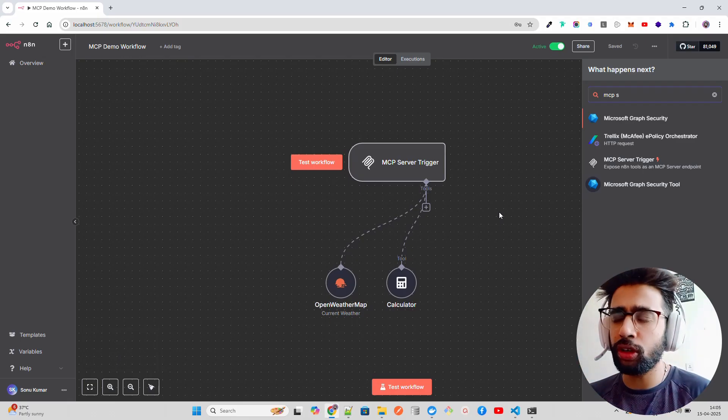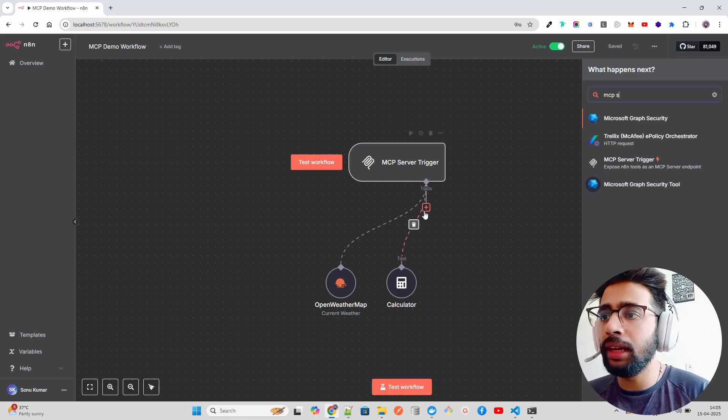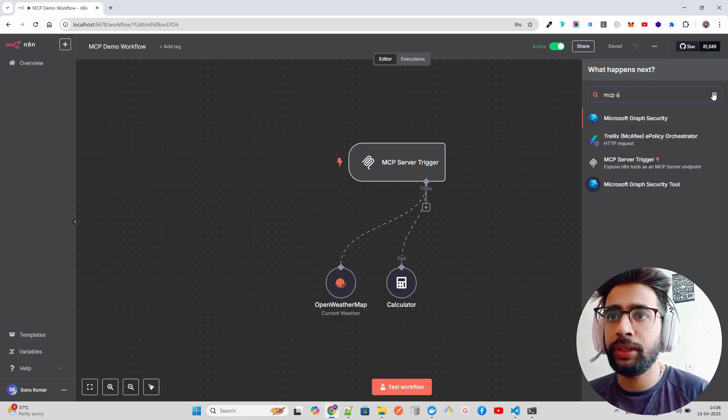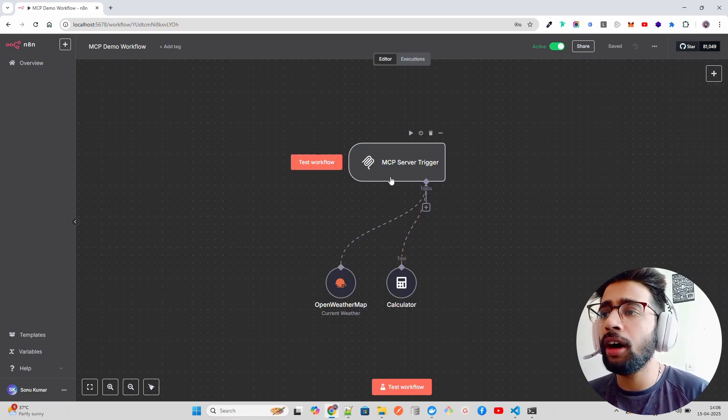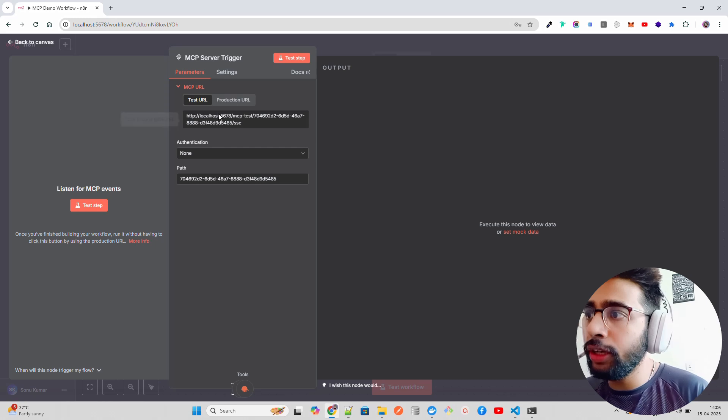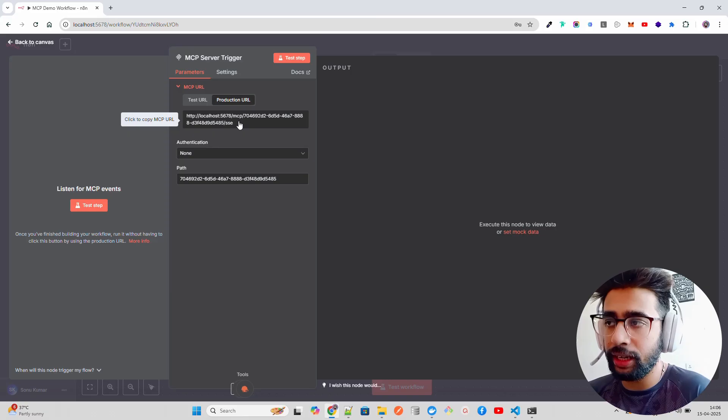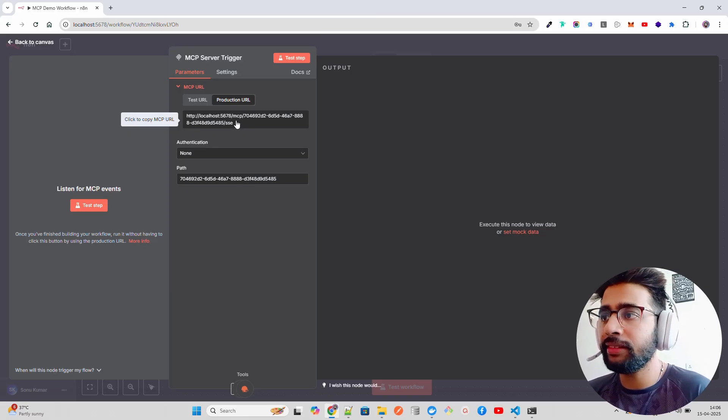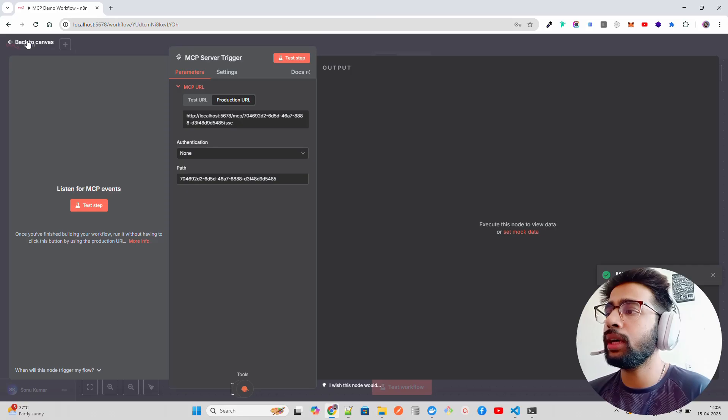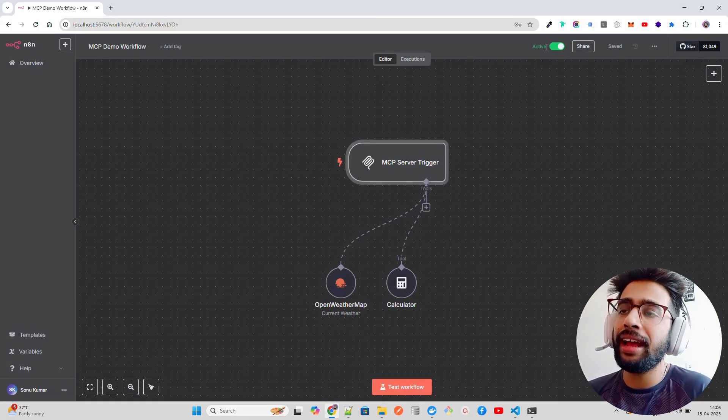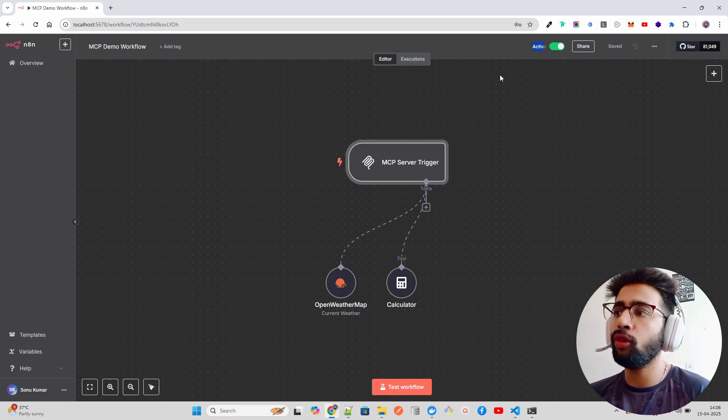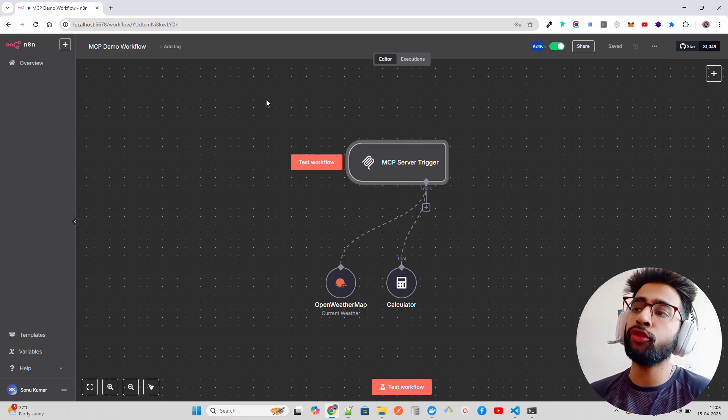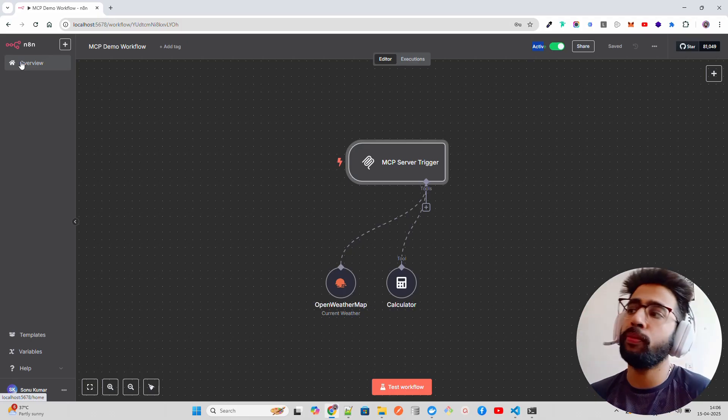Make sure that you have the latest n8n container running through Docker. Once I have MCP server trigger, I have added tools. You can add any number of tools you want. If you double click this, it will show you this URL. You have a test URL and a production URL. You need to copy the production URL. You can see it says MCP URL copied. You just come back to canvas and make sure you have this thing active. It will be inactive by default, so you have to make it active to make this invoke possible through an MCP client.